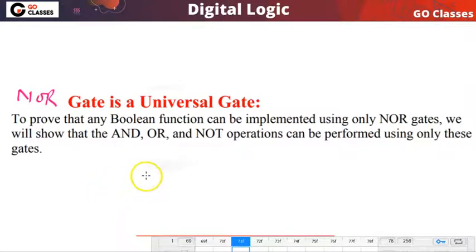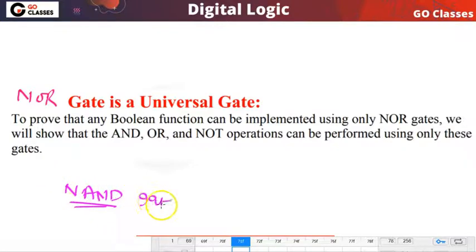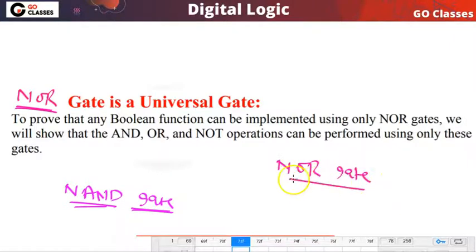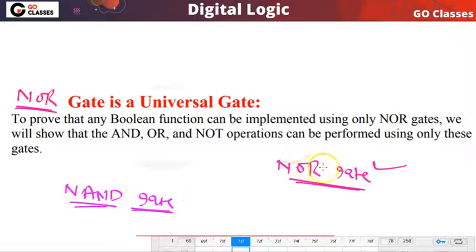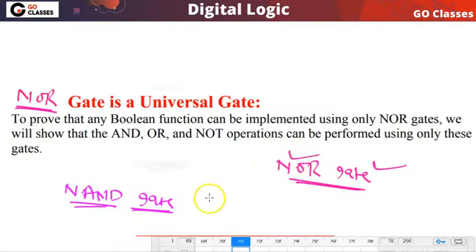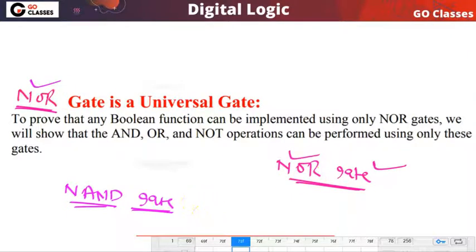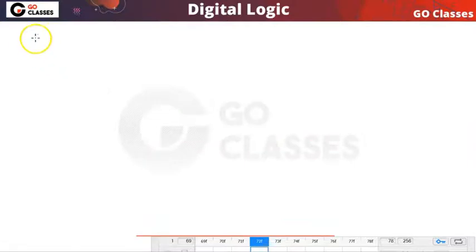Hi everyone, welcome to Go Classes. In the last lecture we saw that NAND gate is a universal gate. In this lecture we will see that NOR gate is also a universal gate — using NOR gate we can implement any digital circuit. The benefit is that you only need to manufacture NOR gates to realize any boolean function.